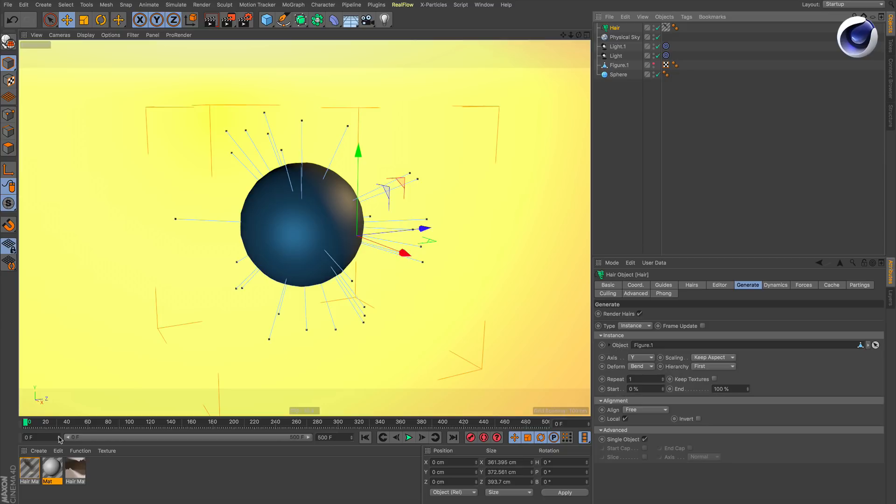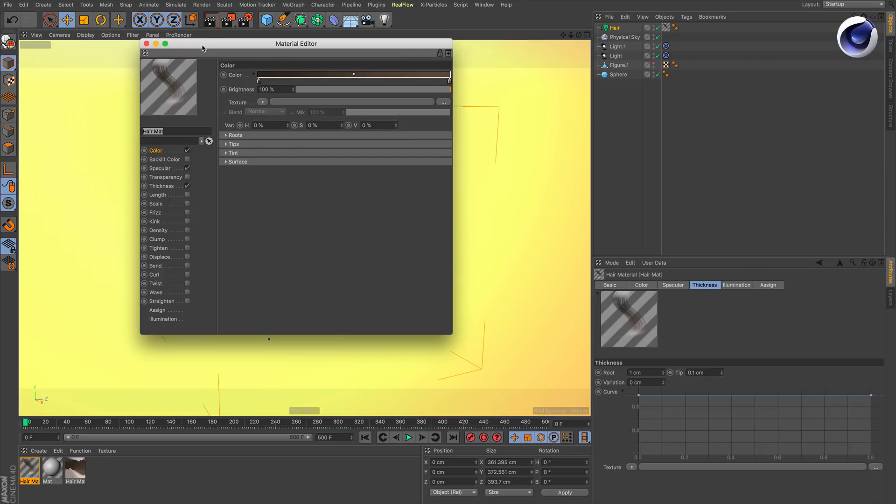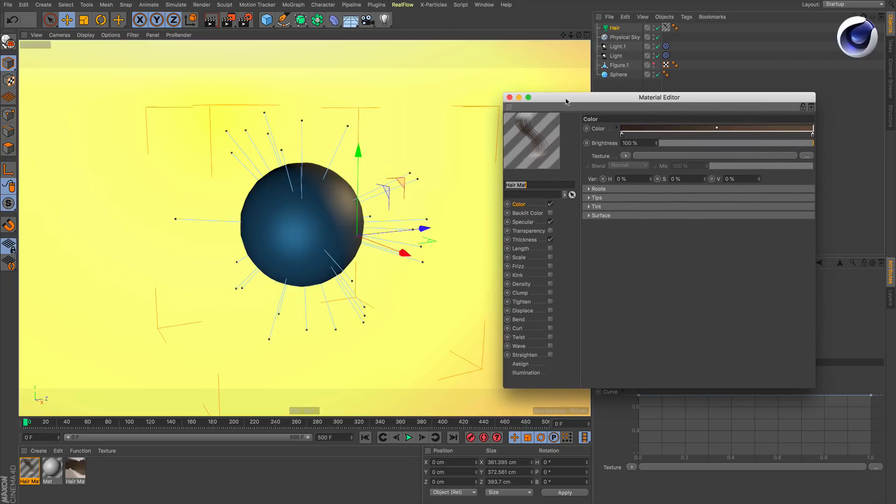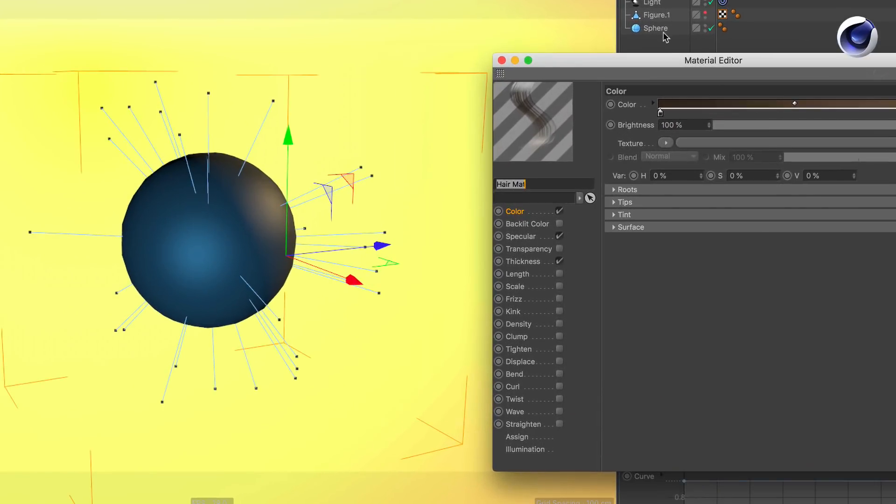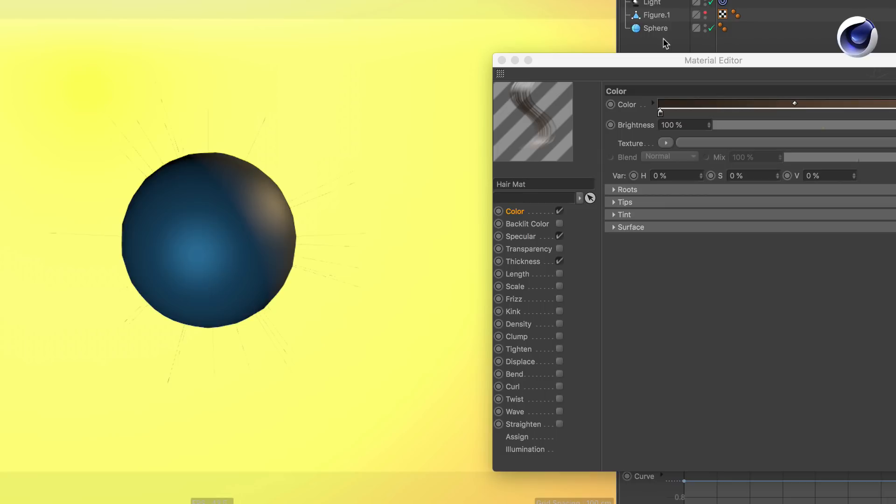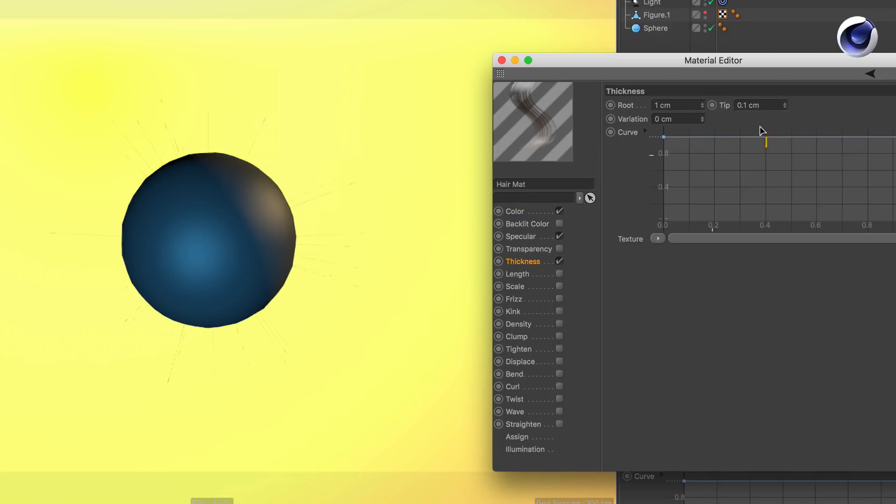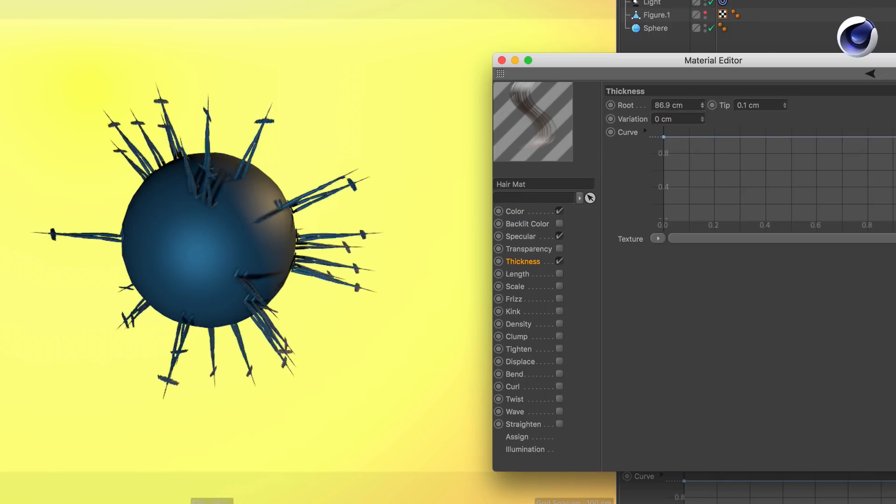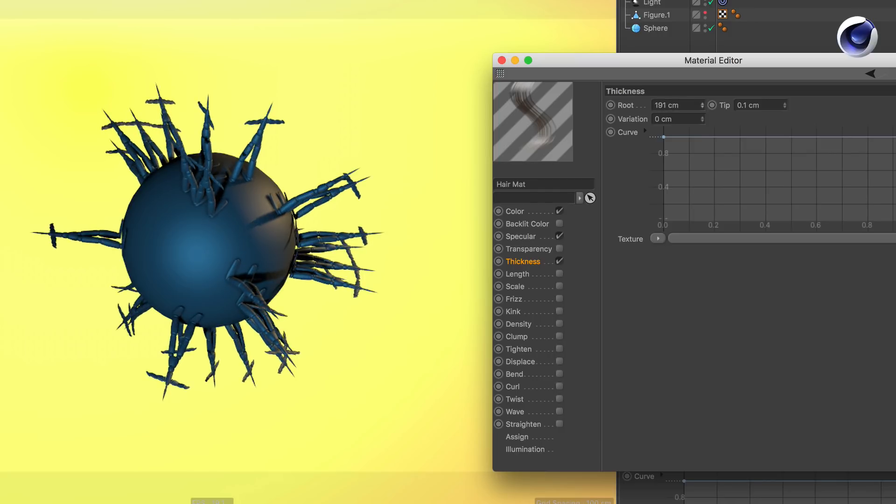Now you notice that the polygon object isn't actually visible. That's because we need to change the hair material thickness. Change the root and the tip and the polygon object becomes visible.